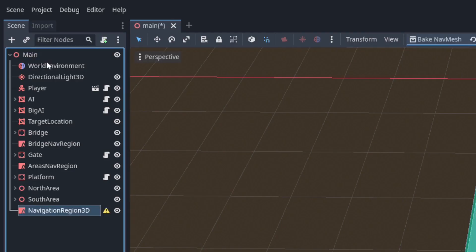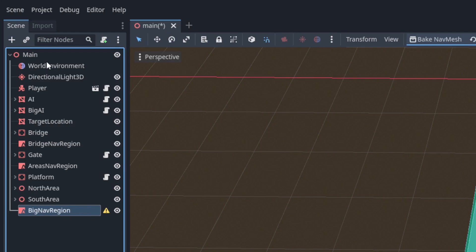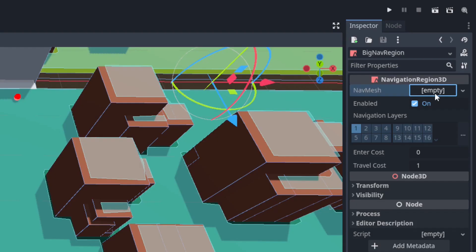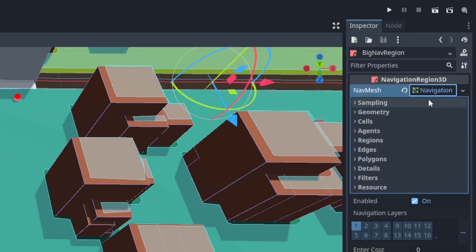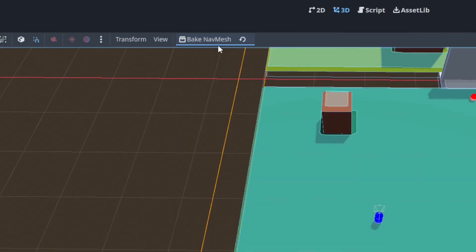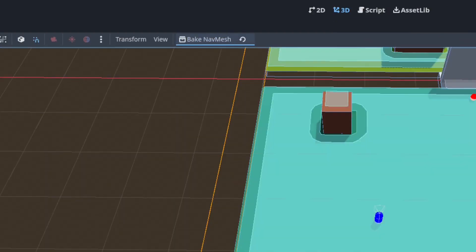I'll add another navigation region, call it Big Nav Region, make it a parent of the two areas, and in its navigation mesh I'll go down to agents, set its radius to 2, and hit bake. Now we have a nav mesh that excludes all the passageways that should be too narrow for our Big AI.